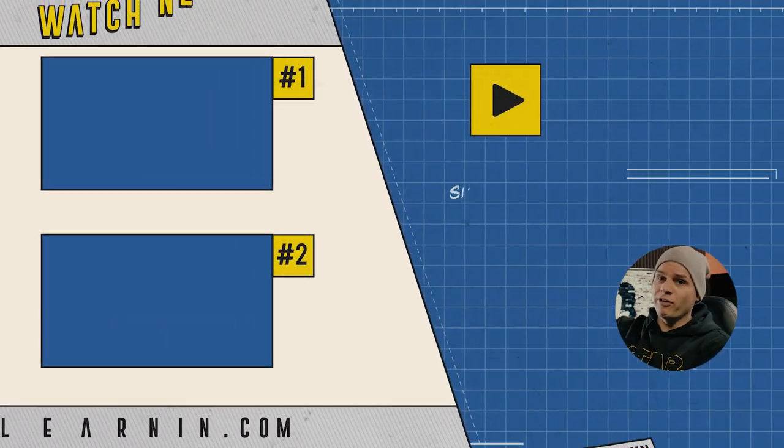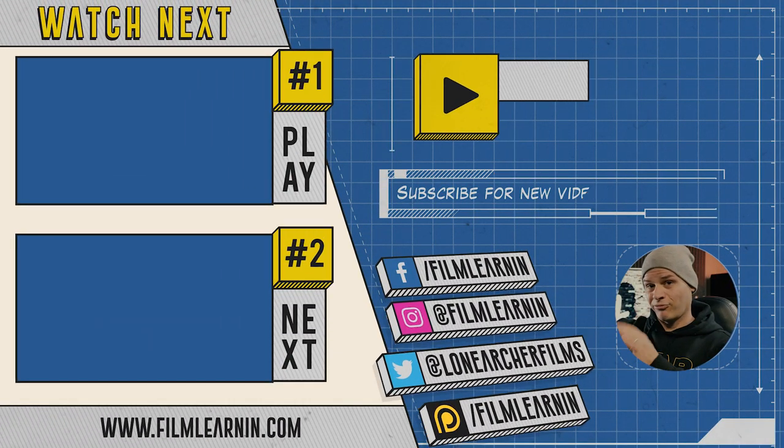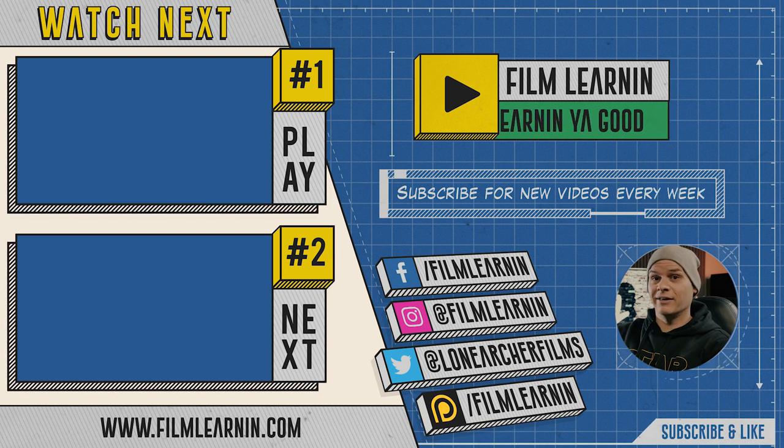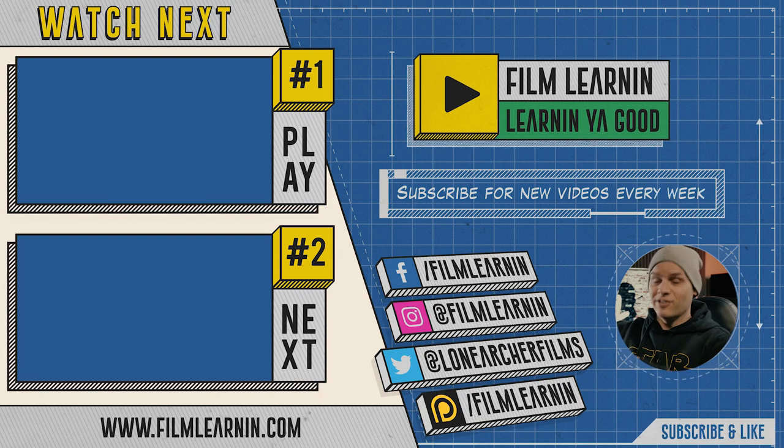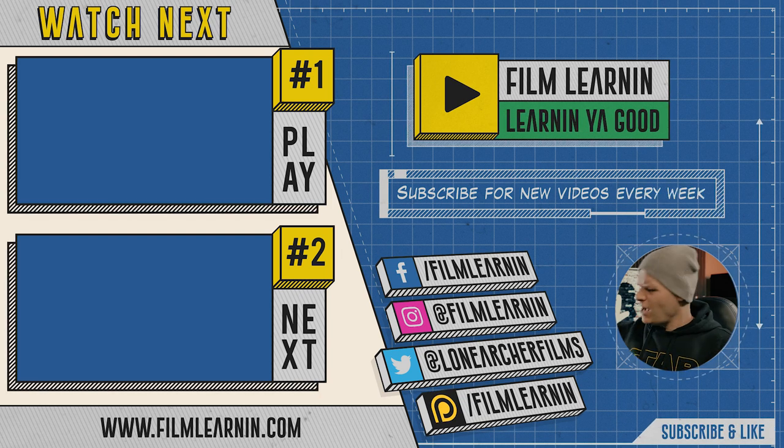But, of course, that brings us to the end of another film learning episode. And, if you are new here, and you want to subscribe, hit that subscribe button below, and turn that notification bell on, so you don't miss a single film learning episode. I've got two other episodes right over here, and 300 nearly on the channel, so you can check those out.